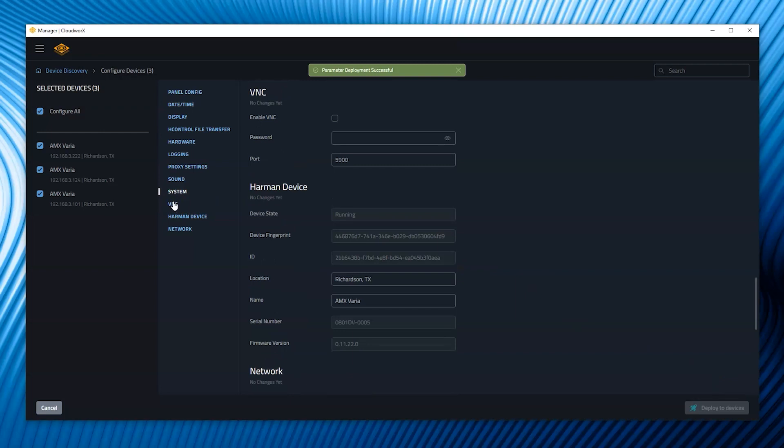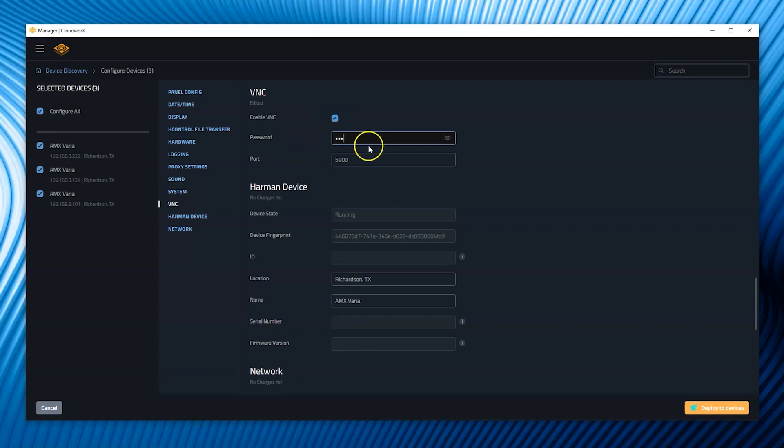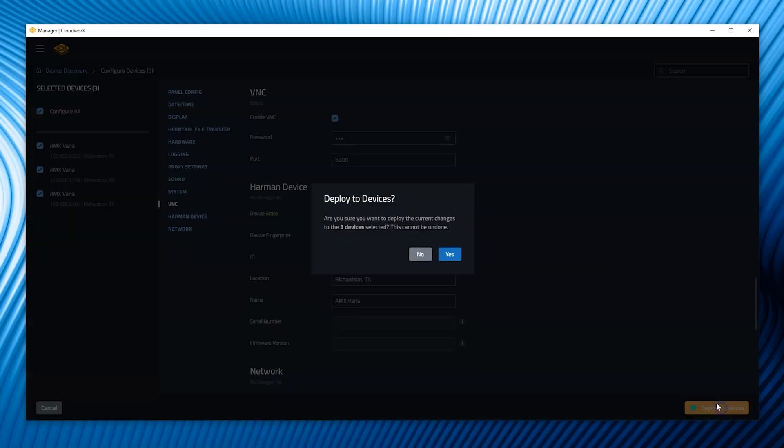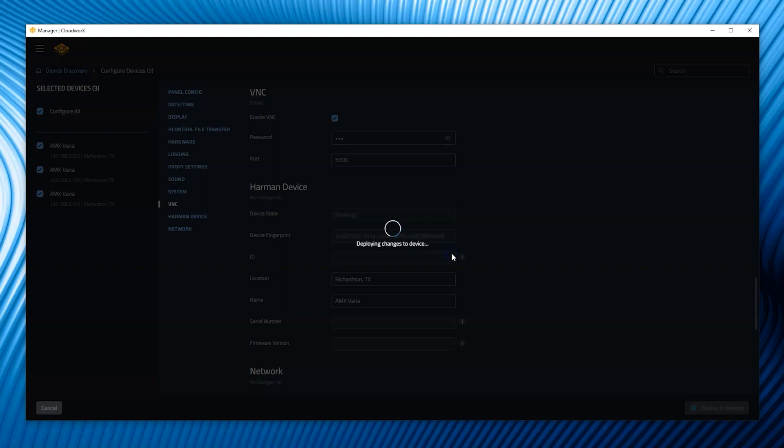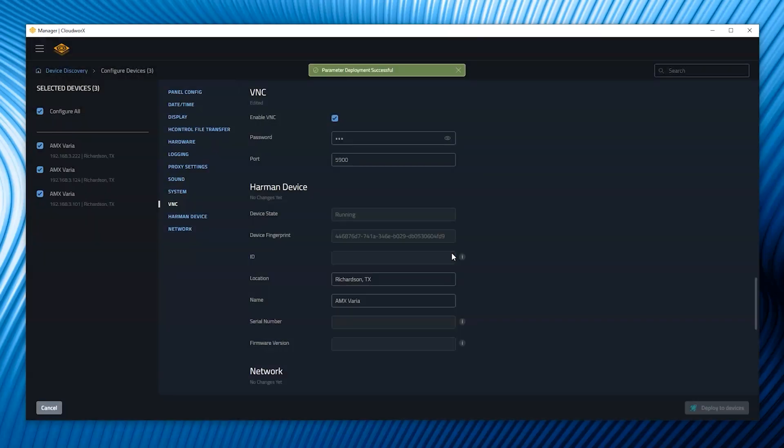Rather than configuring panels one by one, the entire installation can be configured en masse with CloudWorks Manager. In addition to saving time, using CloudWorks Manager greatly reduces the chance that a panel is misconfigured by mistake.